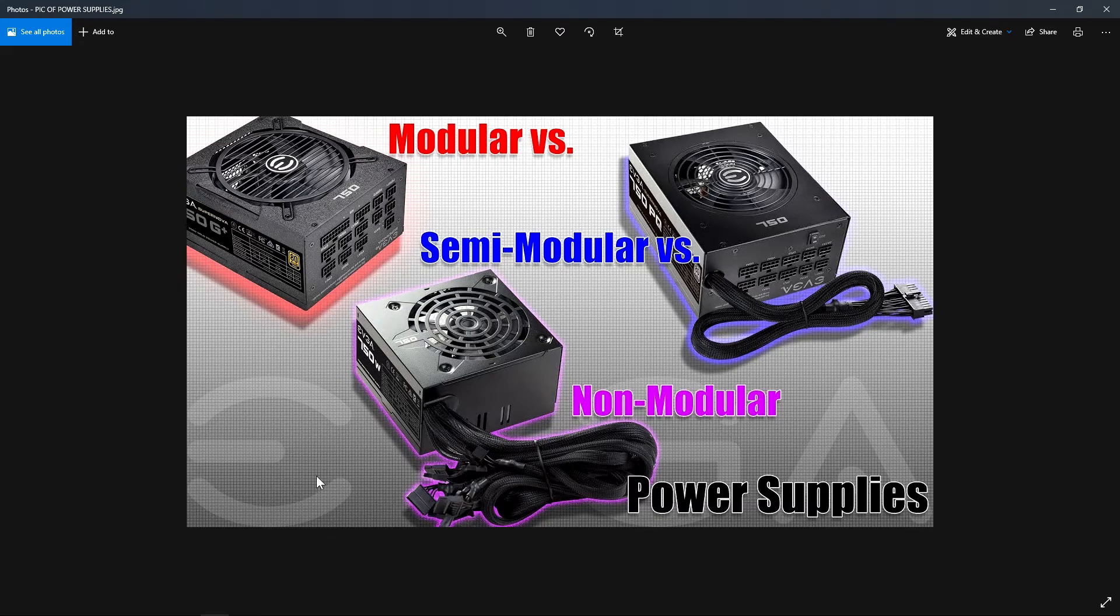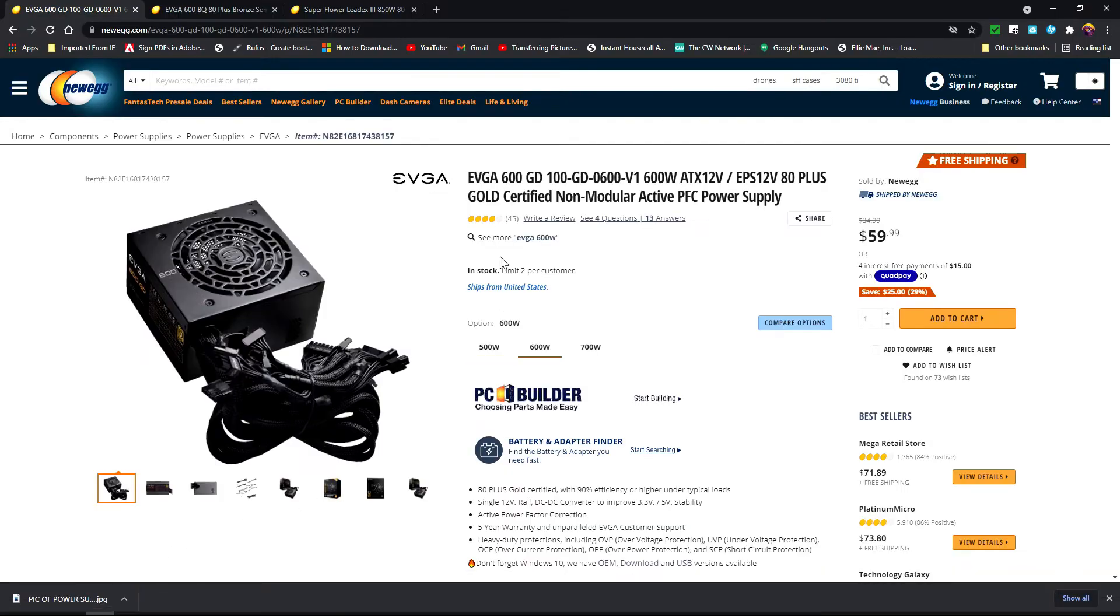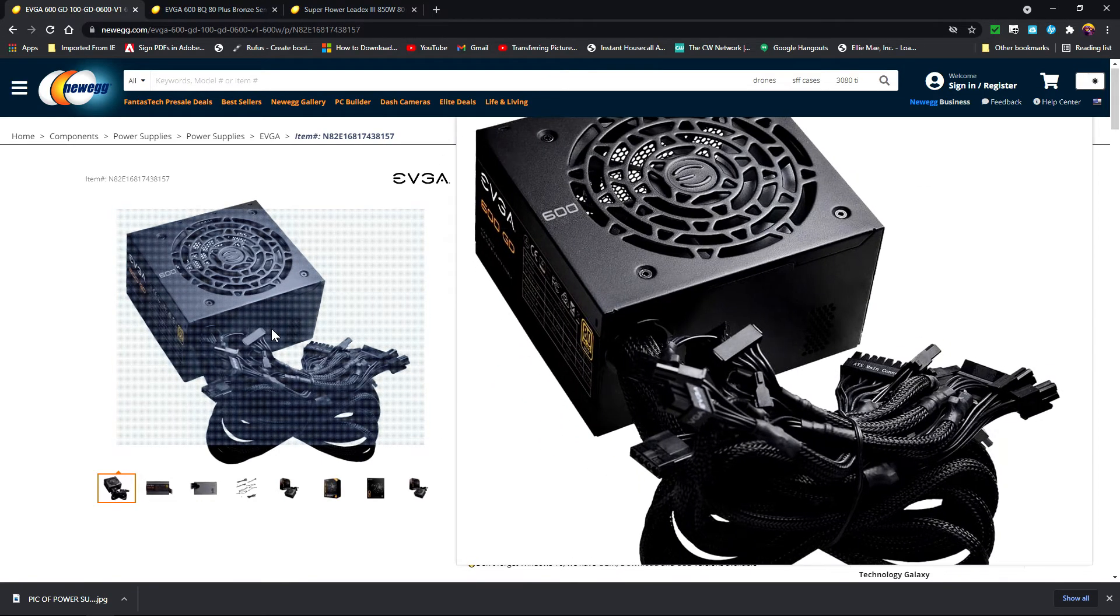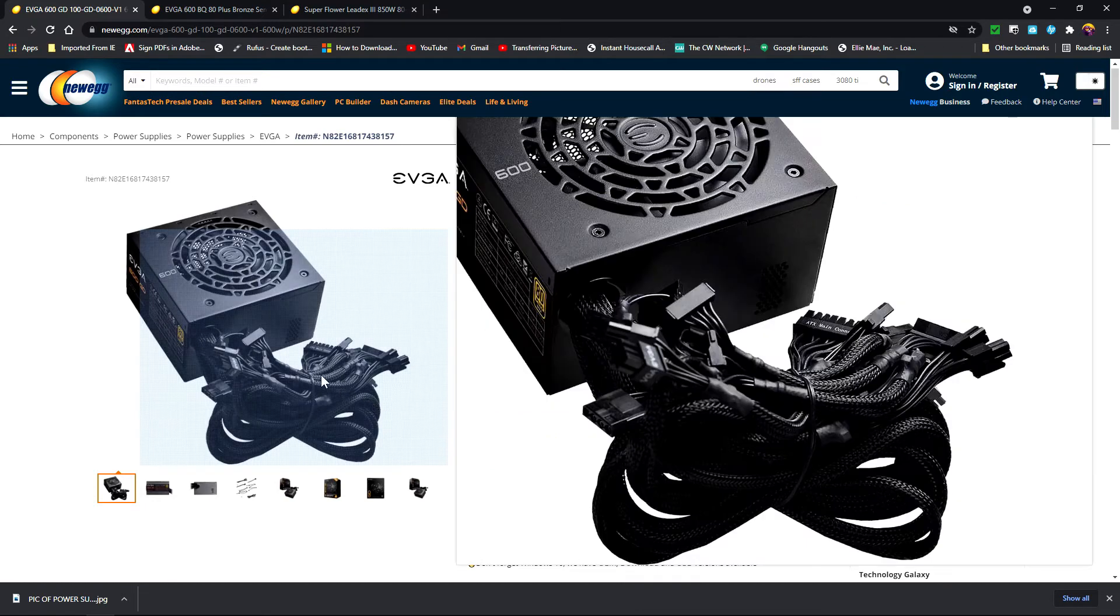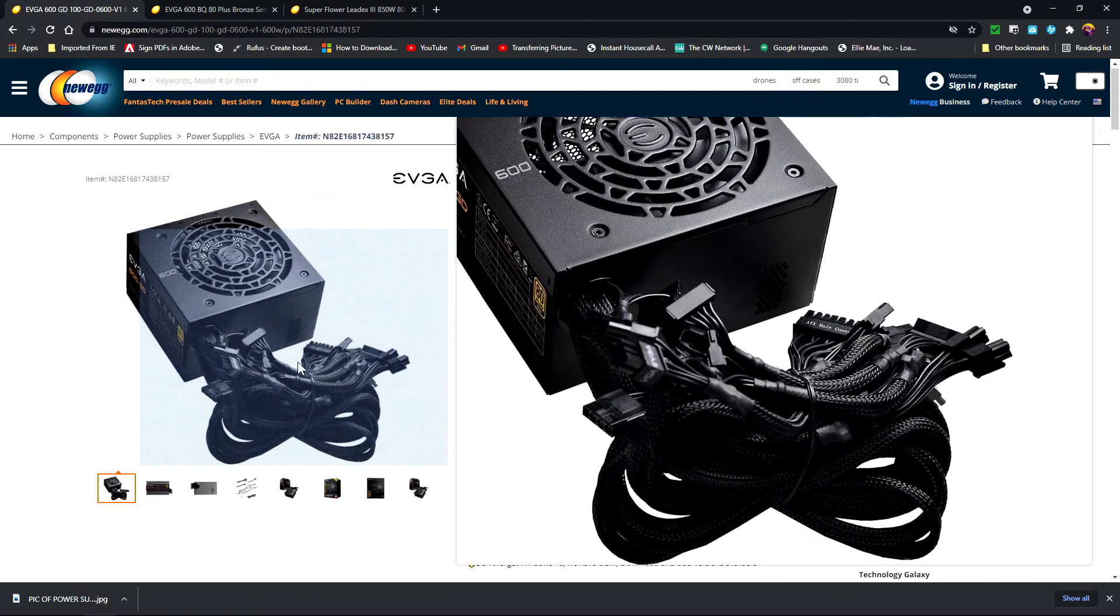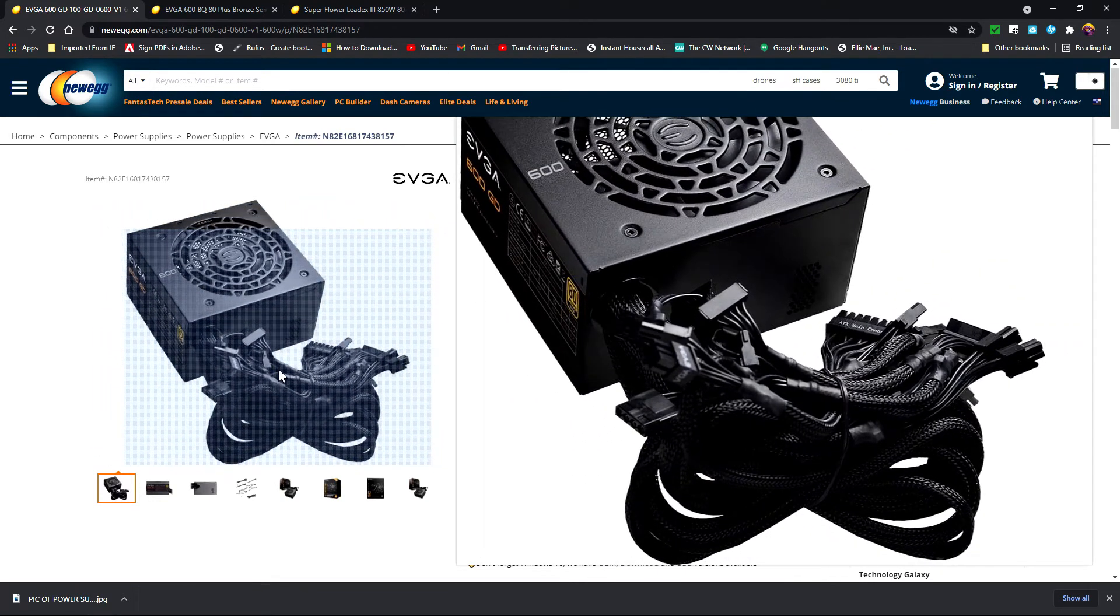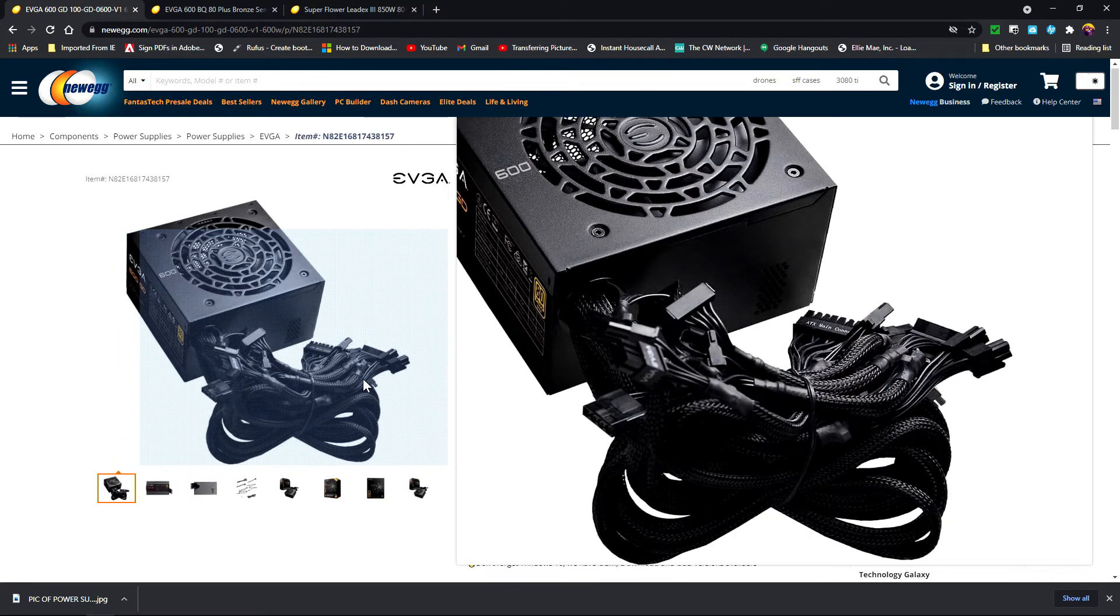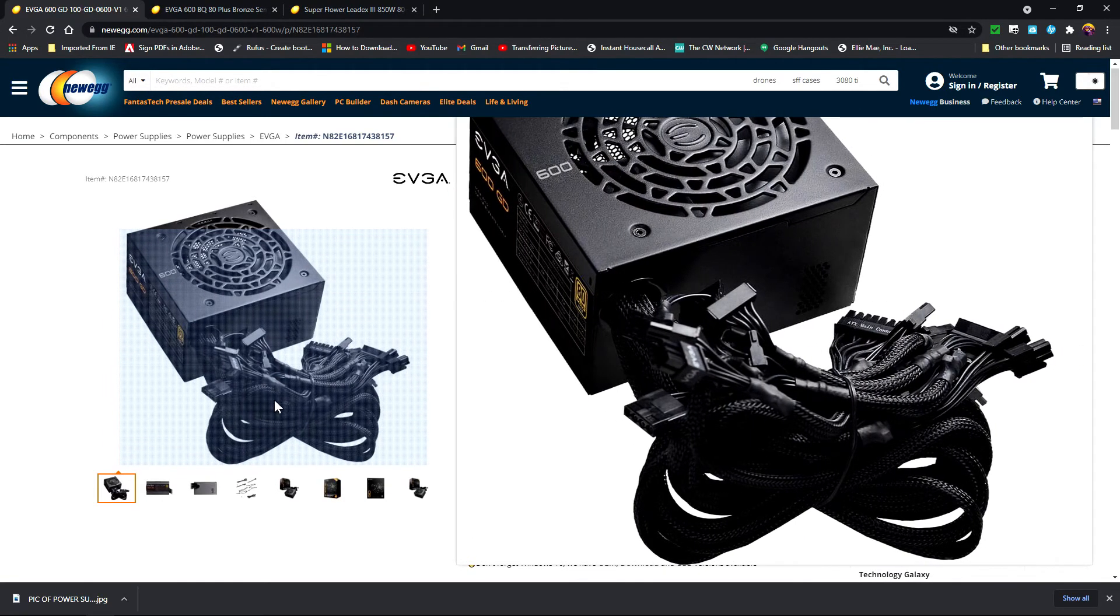I'm going to bring up my favorite place. We're on Newegg - this is a non-modular power supply. That means that all the cables are soldered into this power supply, so whatever cables you're not using you're going to have to tuck them away inside of the case someplace.